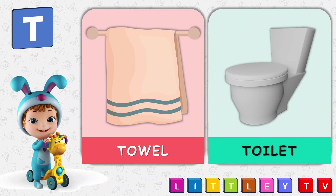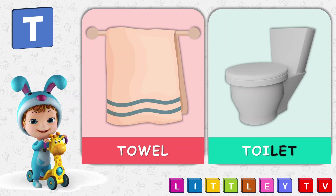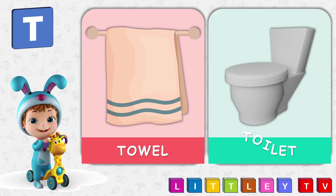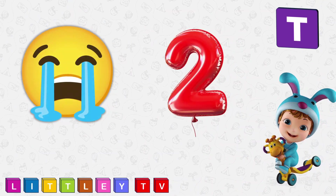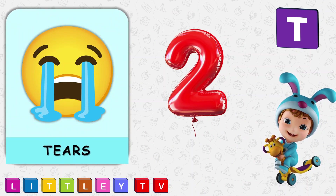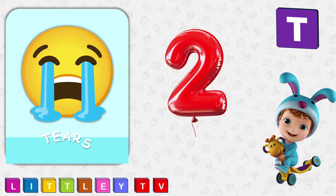T is for Toilet, T-O-I-L-E-T, Toilet. T is for Tears, T-E-A-R-S, Tears.